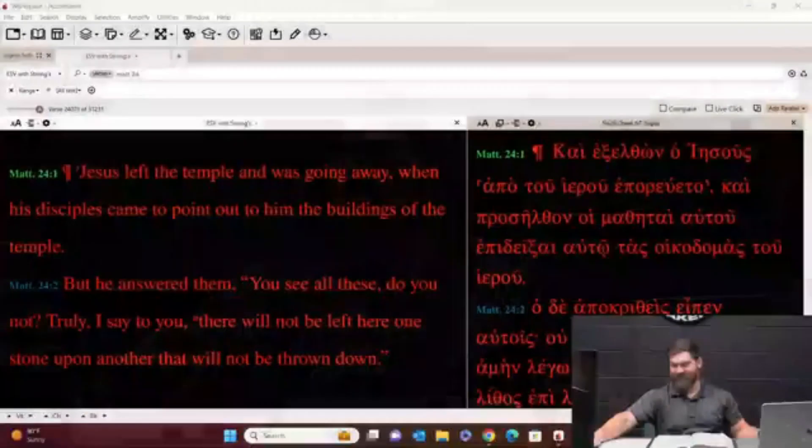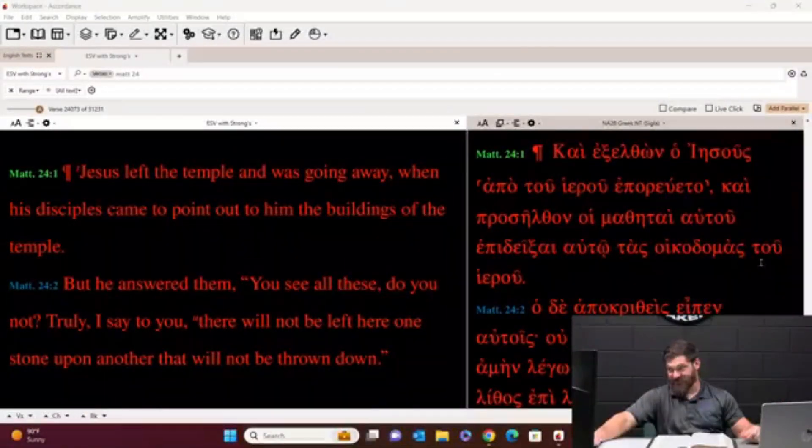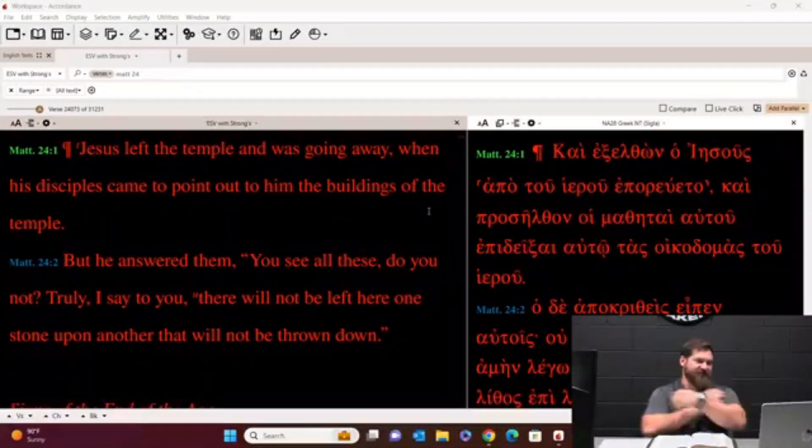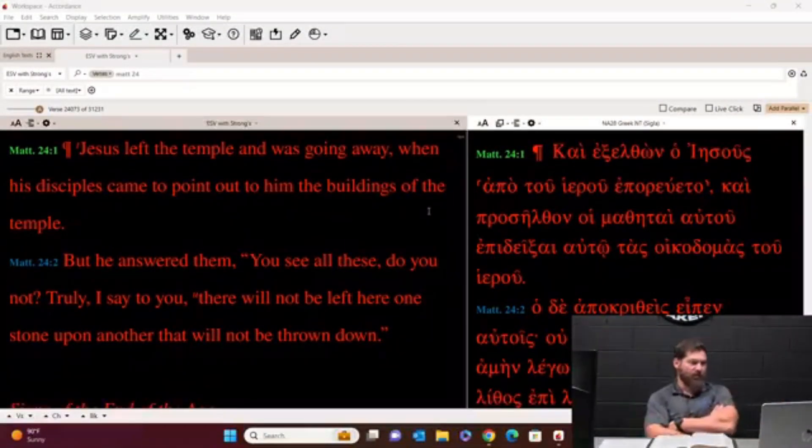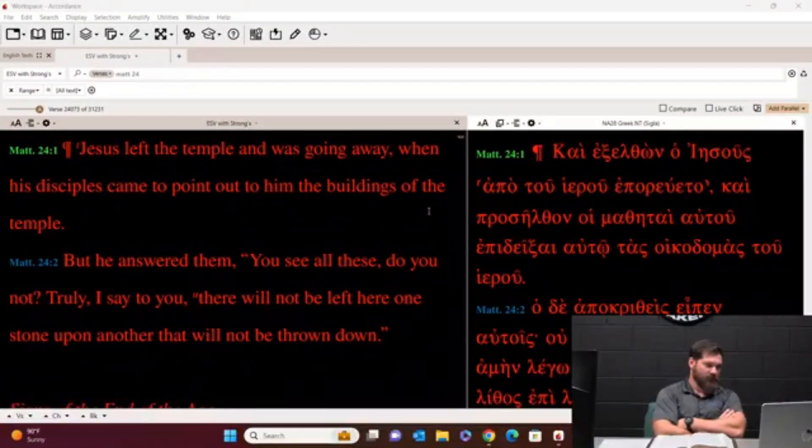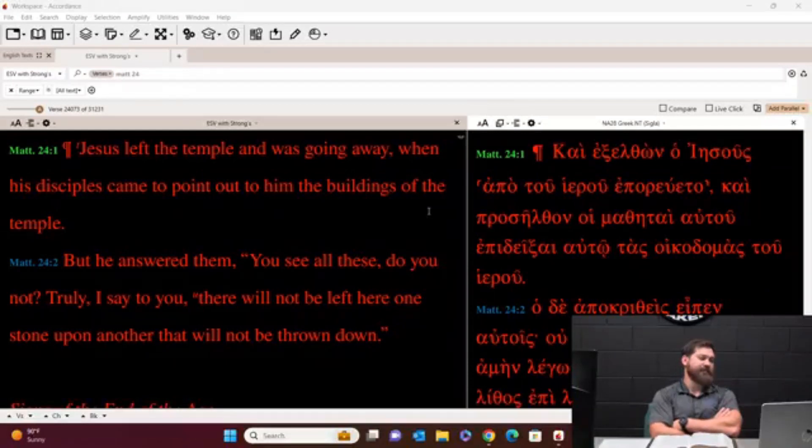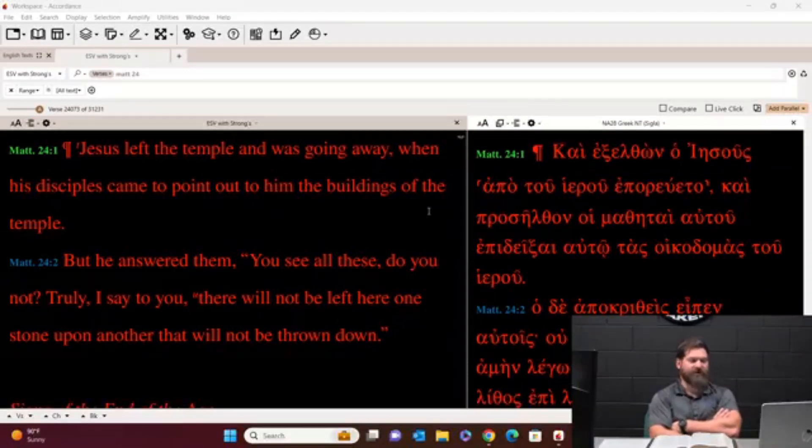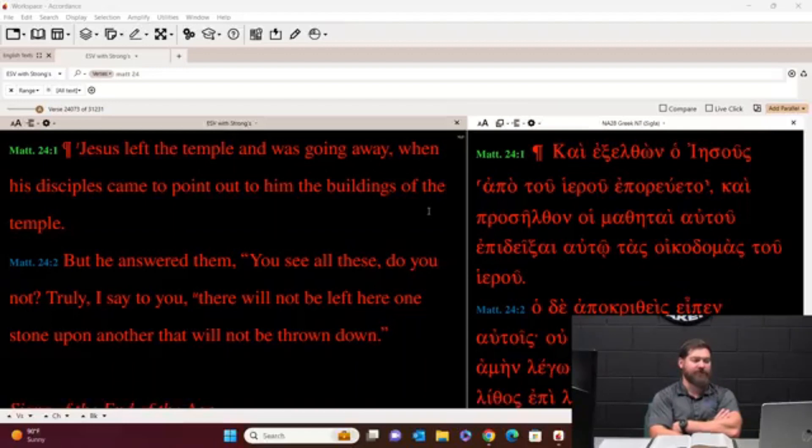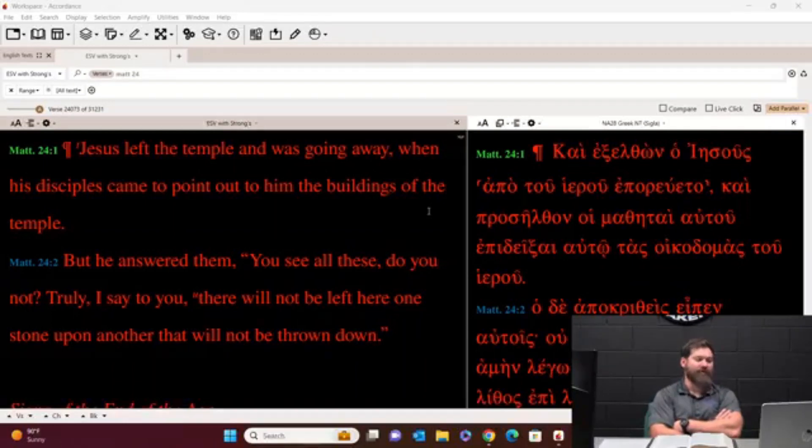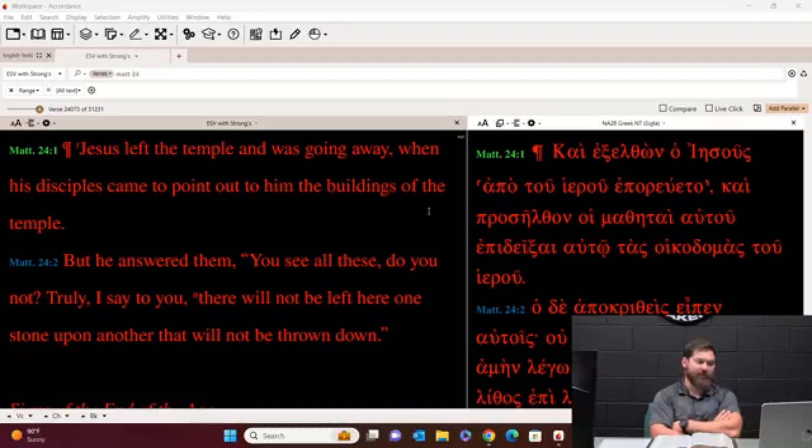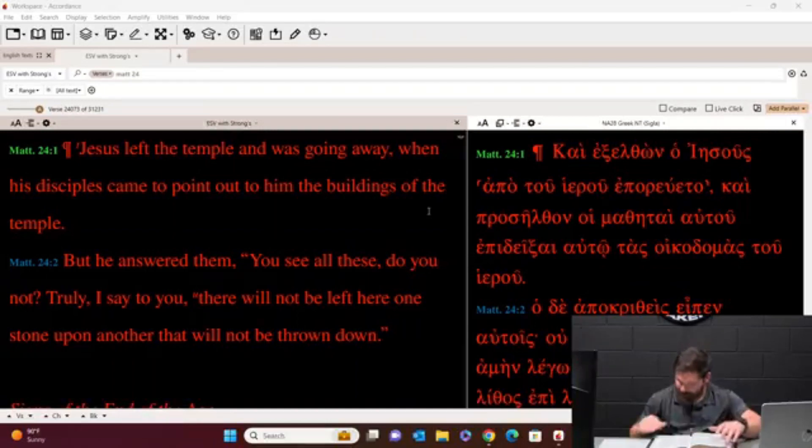Matthew 24. Let's read the word. Watch this. You can see my screen. When Jesus left the temple as he was going away, his disciples came to point out to him the buildings of the temple, but he answered them, Y'all see all these? Do you not? Truly I say to you, they'll not be left here. One stone upon another, they'll not be thrown down.